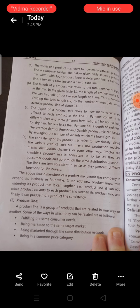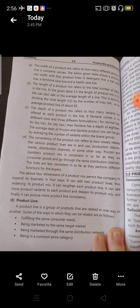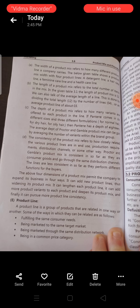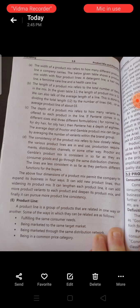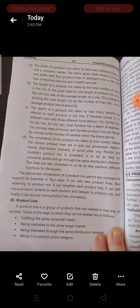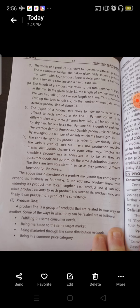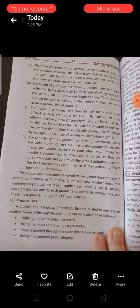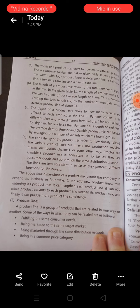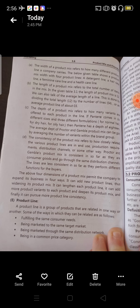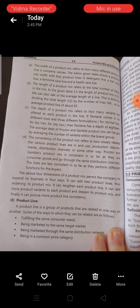The consistency of the product mix refers to how closely related the various product lines are in end use, production requirements, distribution channels, or some other way. Procter & Gamble's product mix is consistent insofar as they are consumer goods and go through the same distribution channels, but less consistent insofar as they perform different functions for the buyers.